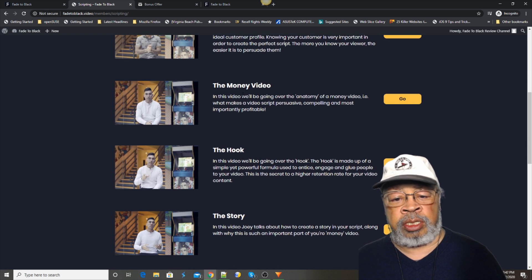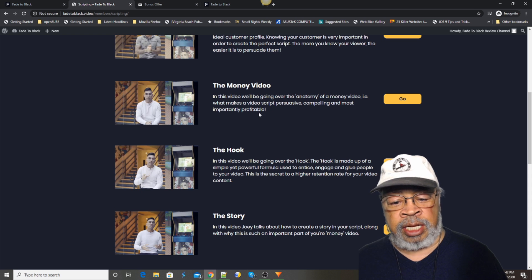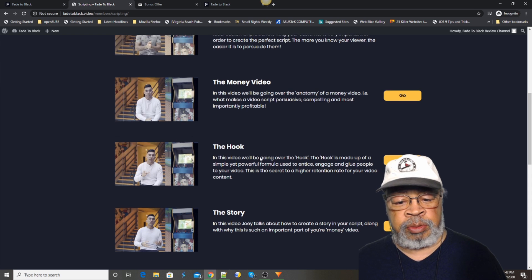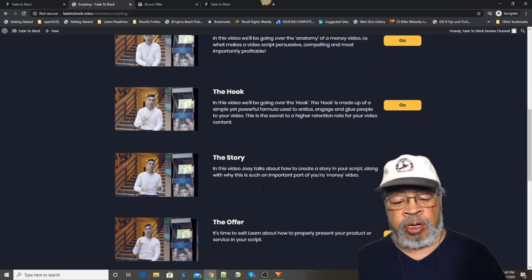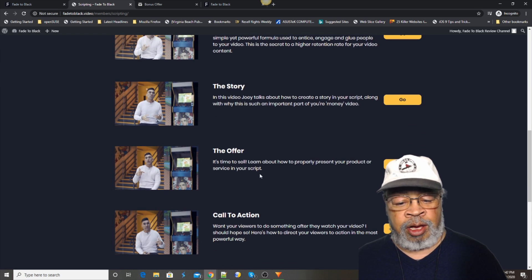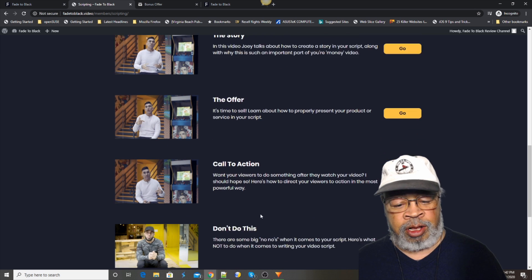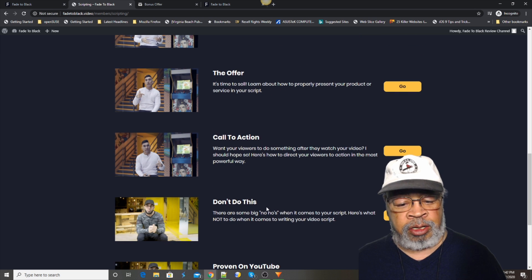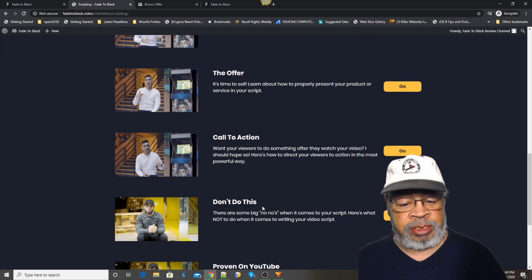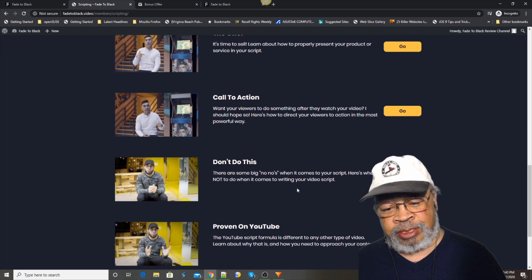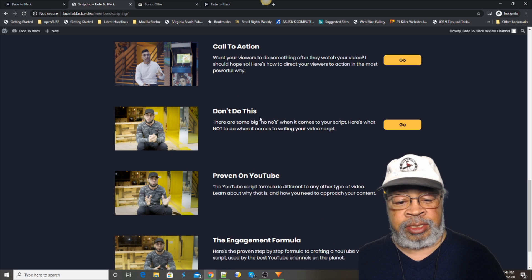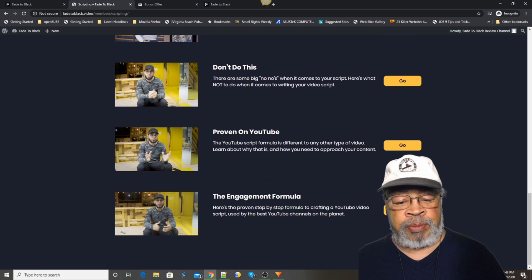How to lay it out. The plan. The hook. The story. The offer. The call to action. Don't do this. Everybody needs to know those.